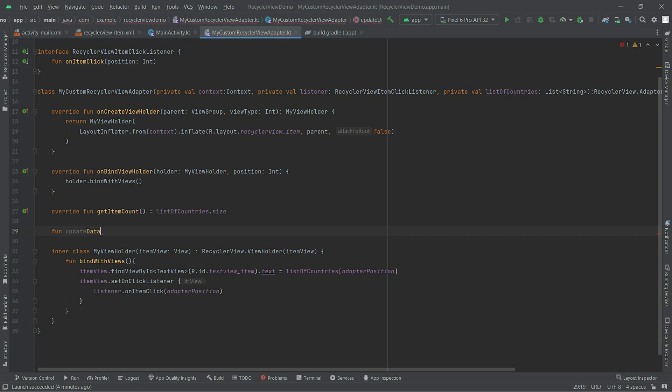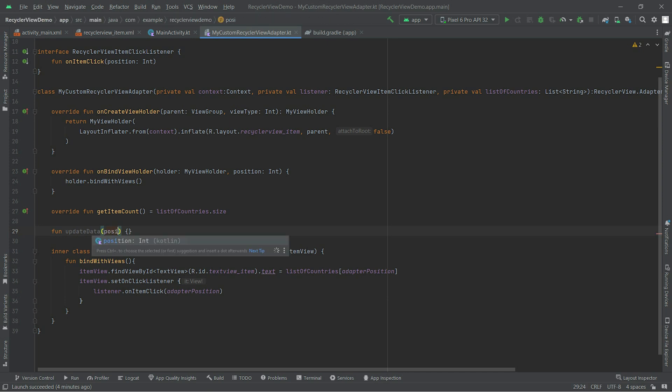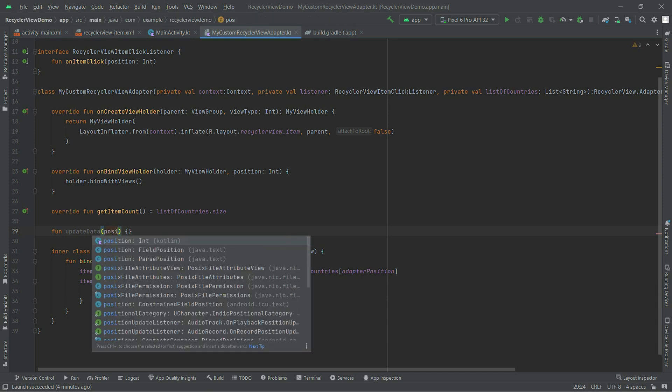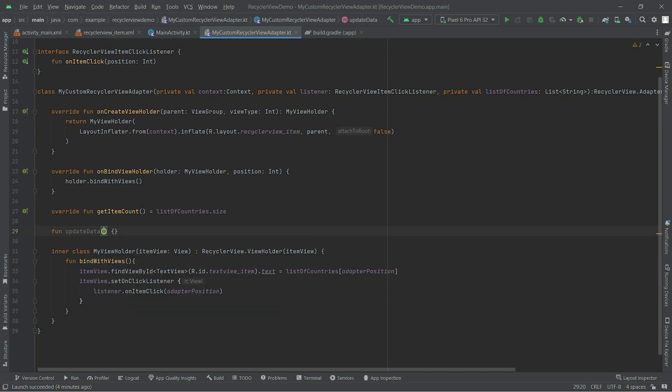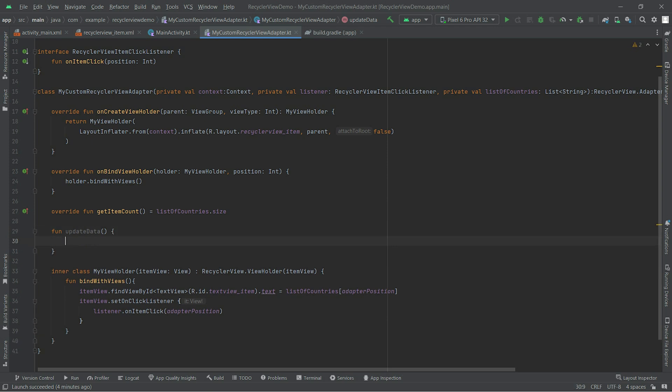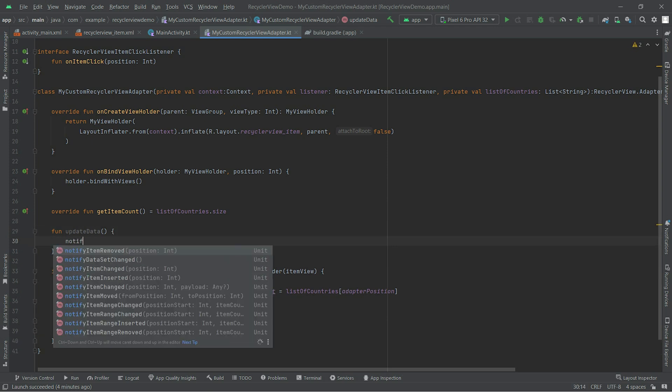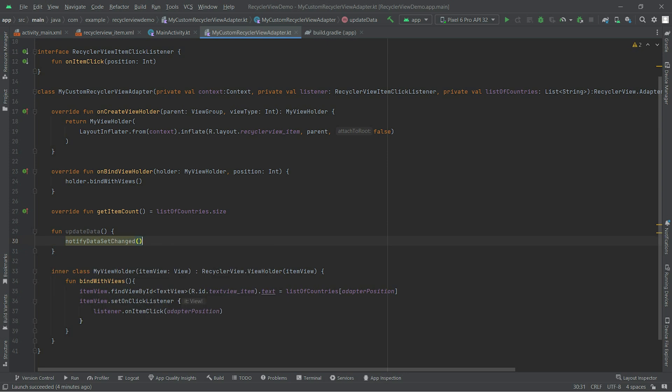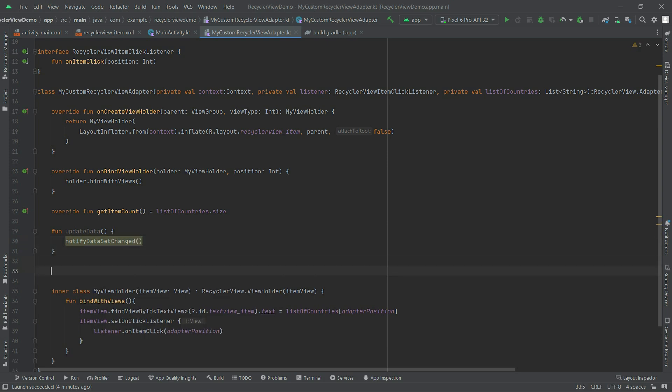updateData - you can name it anything you want. We don't need position here, we just need to call the notifyDataSetChanged. That's it.